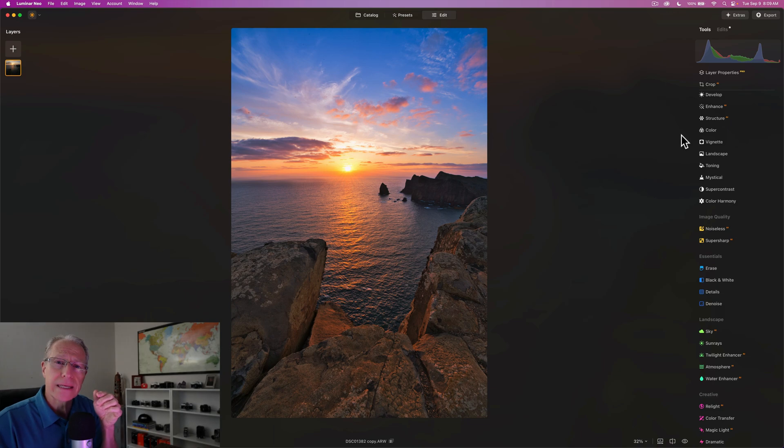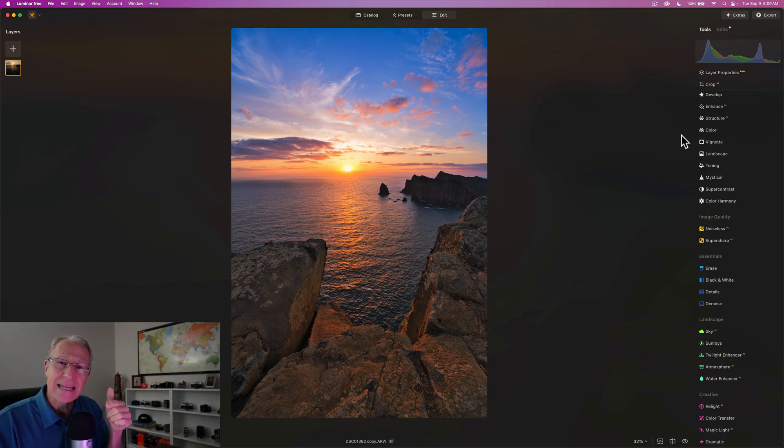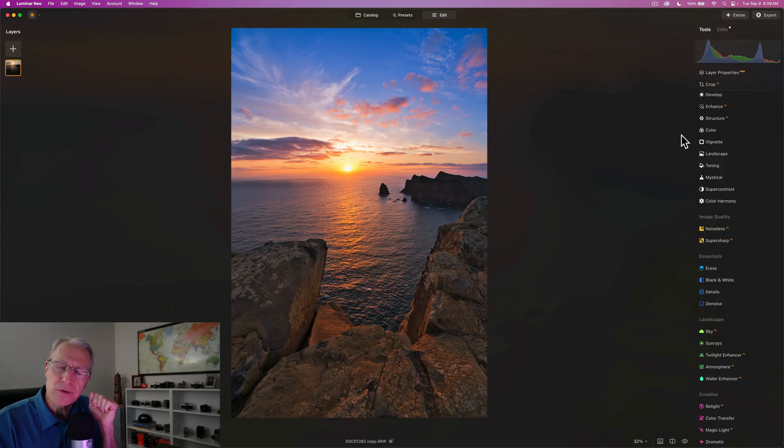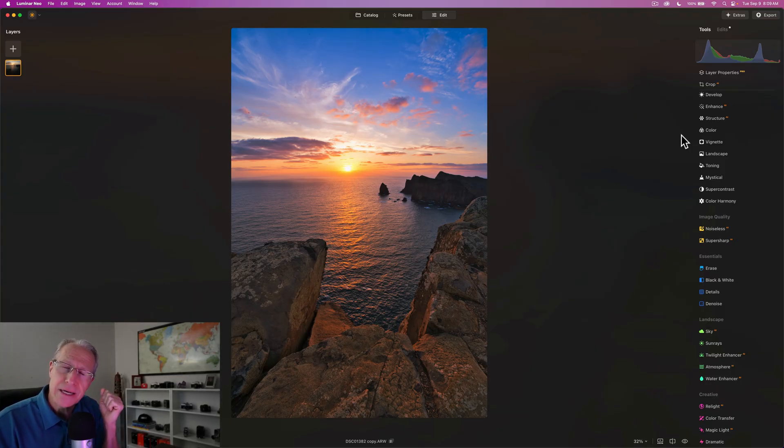Check out those links down below to get a great deal on Luminar. And to get that creative bundle. And hope you enjoyed this one, my friends. Thanks for checking it out. I'll be back soon with more videos. You guys take care. And until next time. Adios.